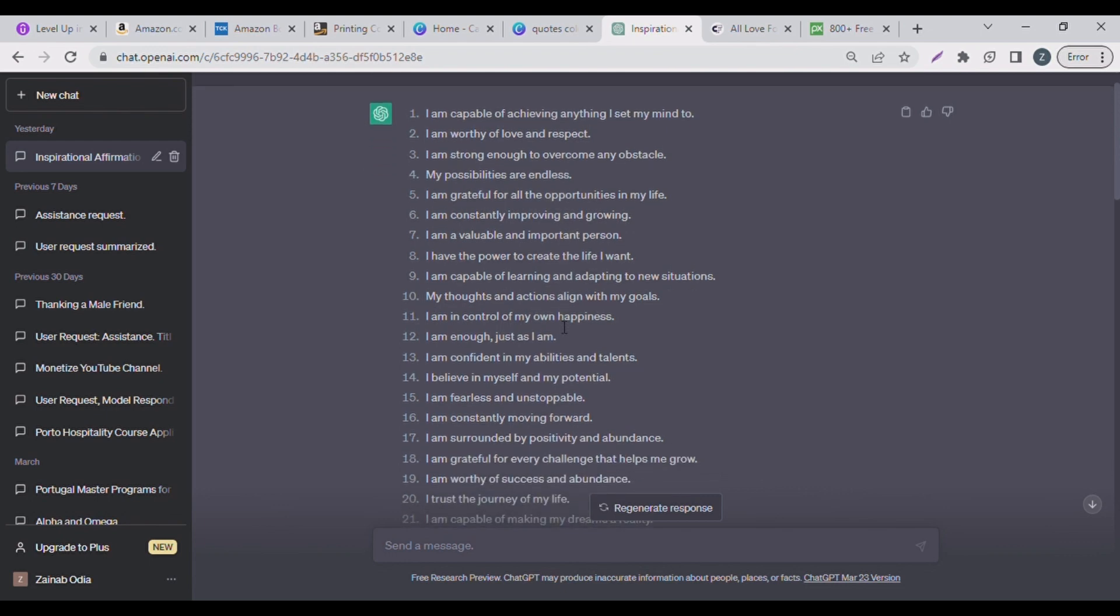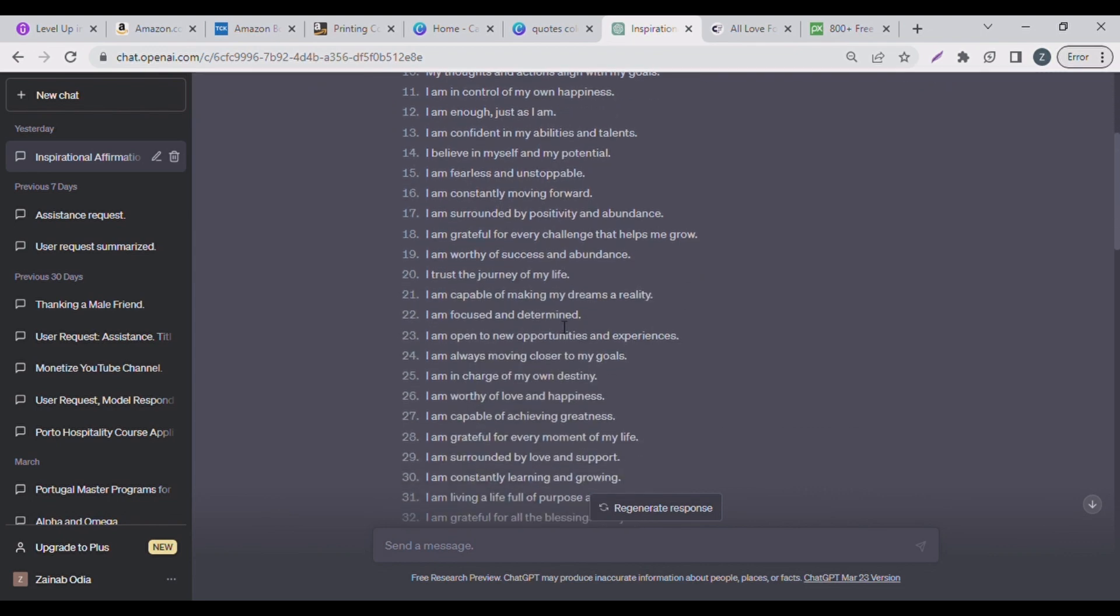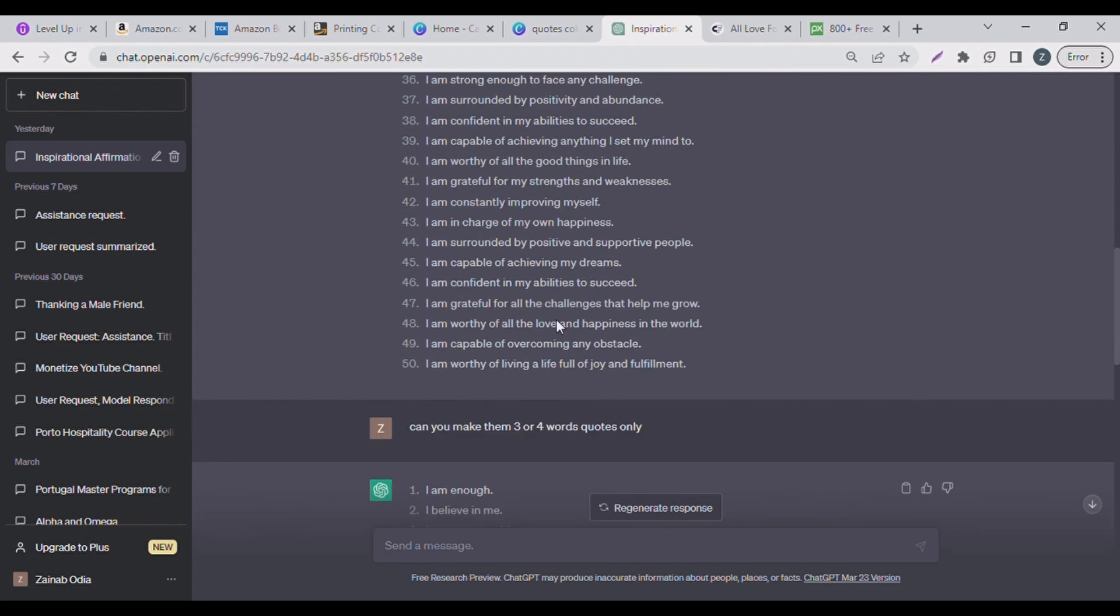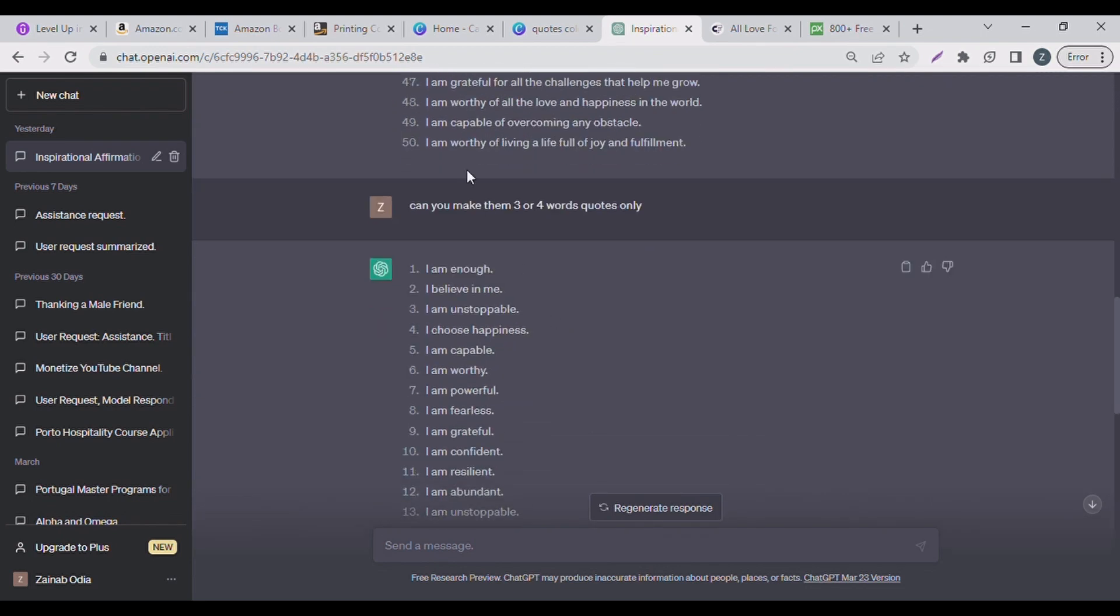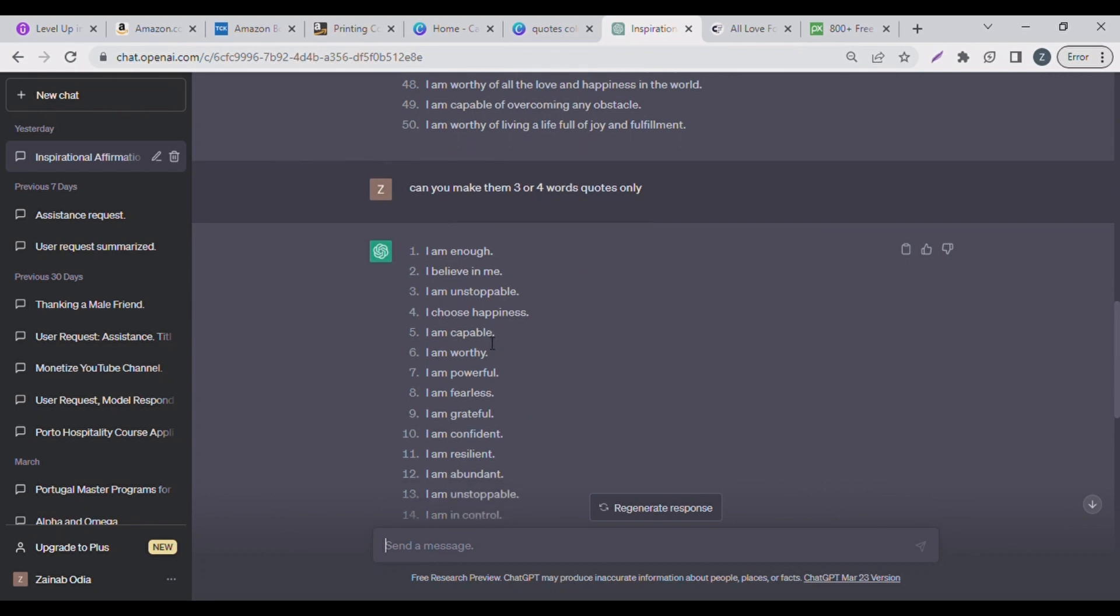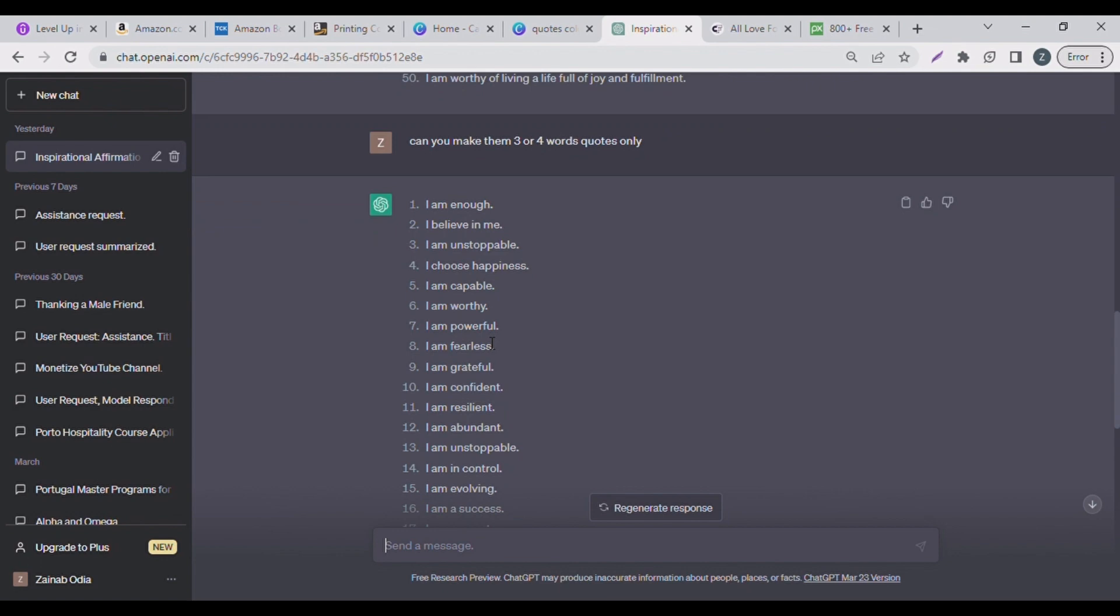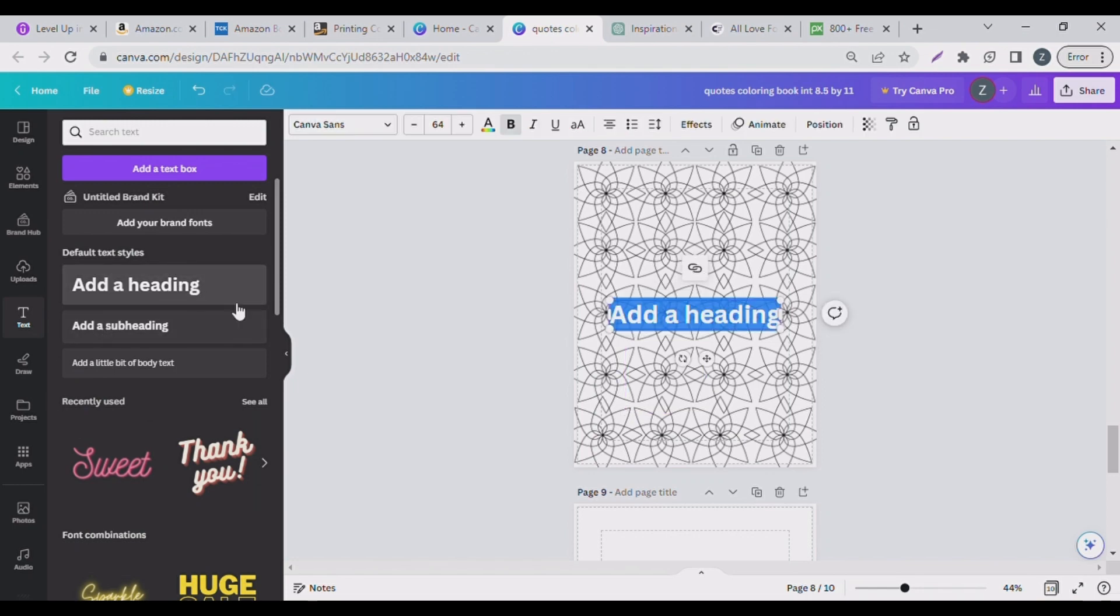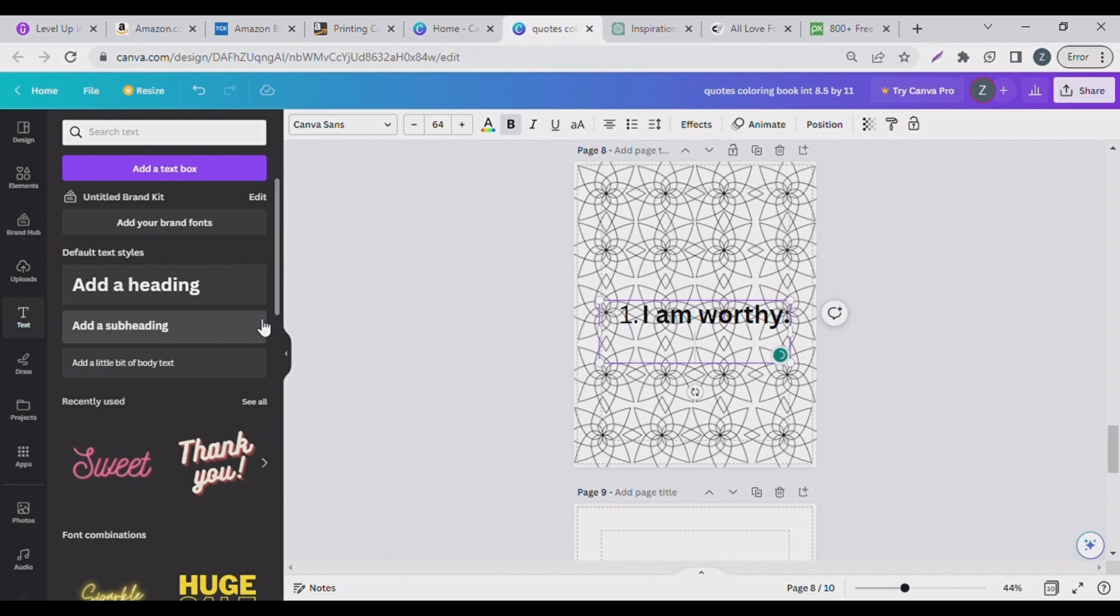So if you feel these words are too lengthy for you or you want to create a children focused one, you can actually go ahead and ask ChatGPT to make it a three or four word quotes which it also did for me. So I'll just copy one from here, let me see, let me copy this: I am worthy and show you how we can use that.